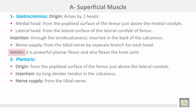Action: it is a powerful plantar flexor and also flexes the knee joint. Plantaris muscle arises from the popliteal surface of the femur just above the lateral condyle; it may be absent. Insertion is by a long, slender tendon into the calcaneus. Nerve supply is from the tibial nerve.